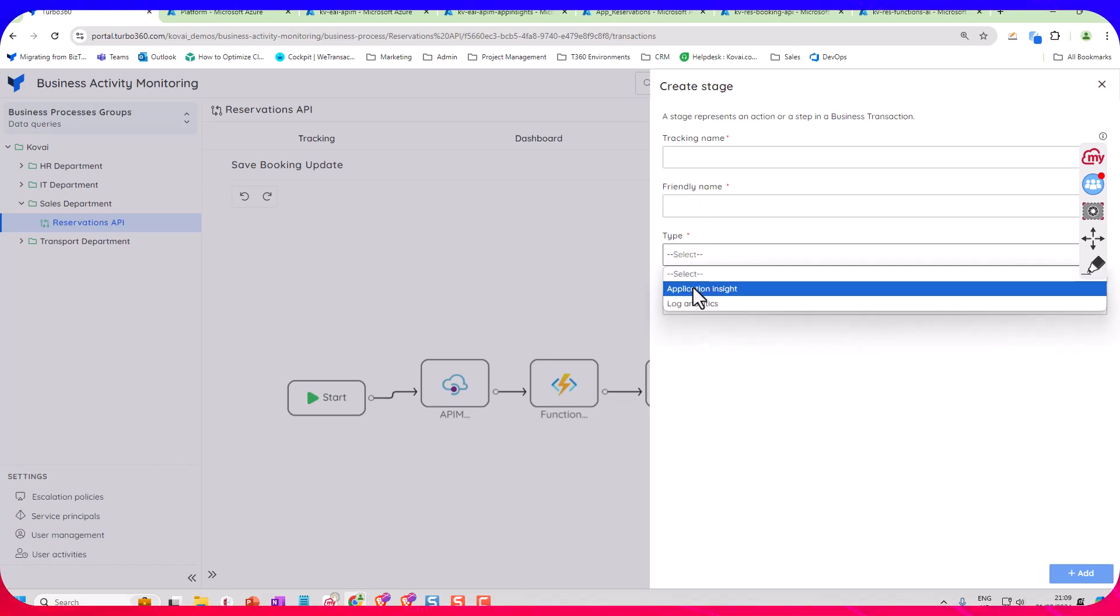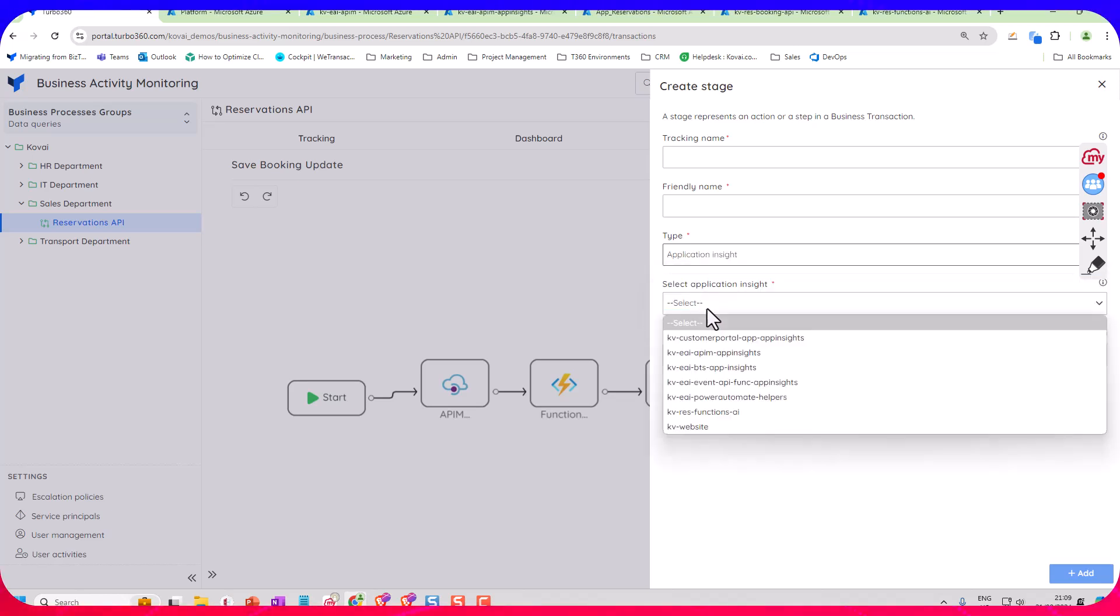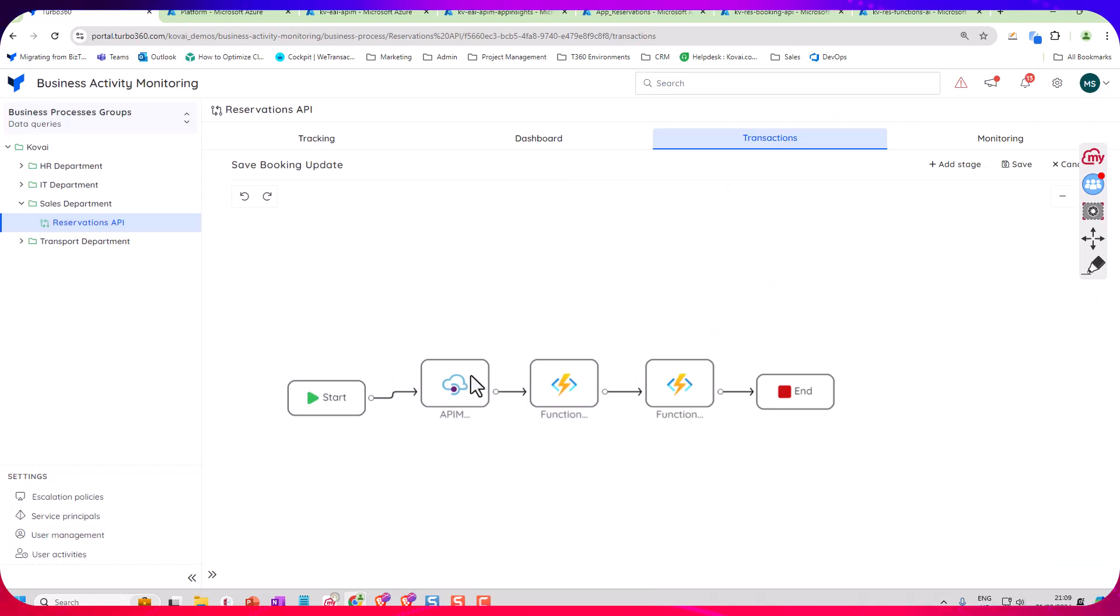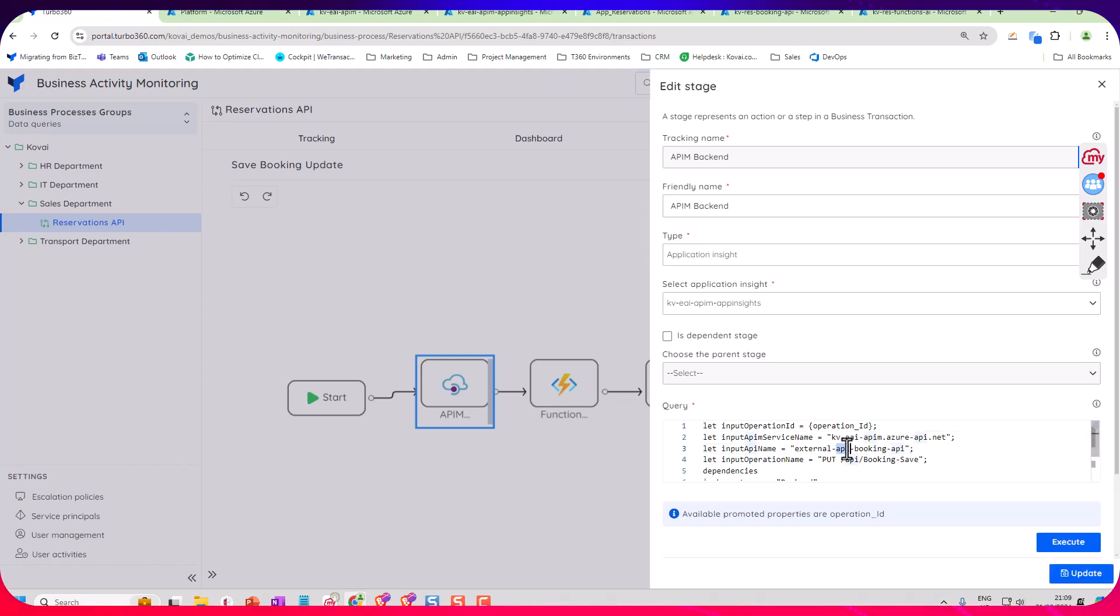So I can add a new stage here. I can choose now, in this case it could come from a different App Insights instance if I wanted. And I would choose the one and add a query. So if we have a look at these stages we've got here, so the first one's the APIM backend and if we take a look I'll just show you that query in App Insights.